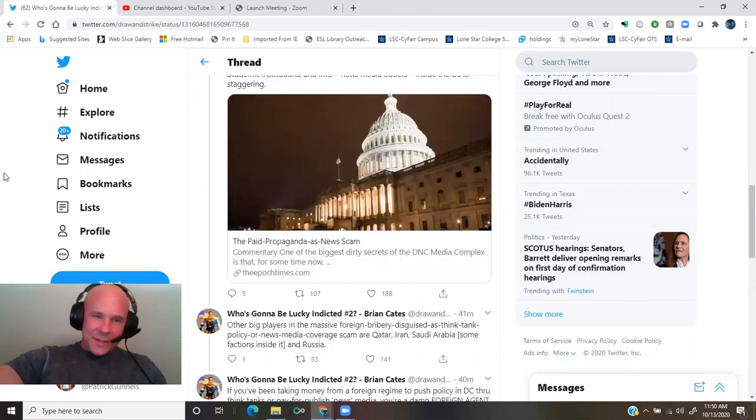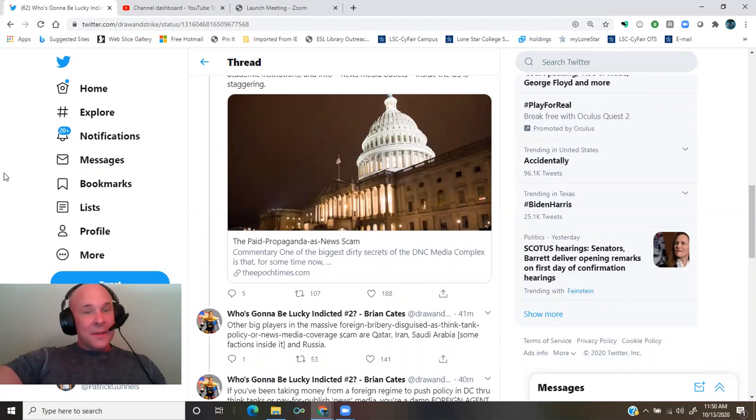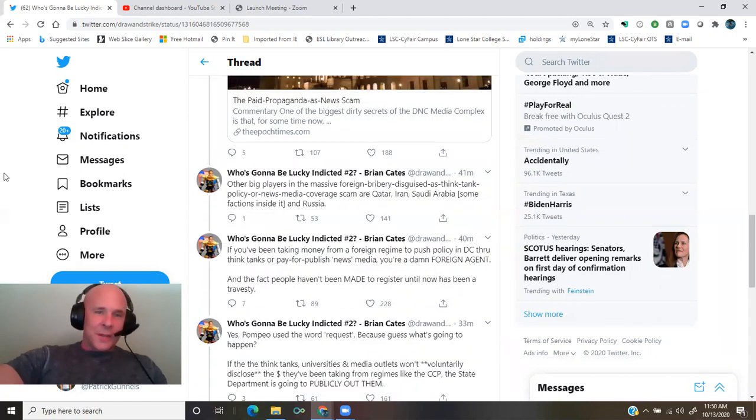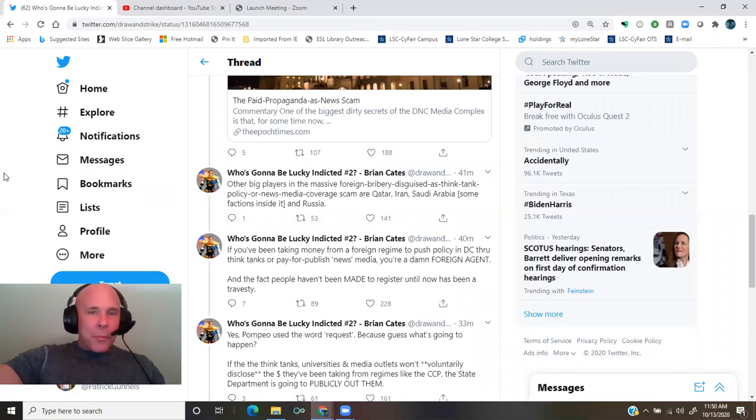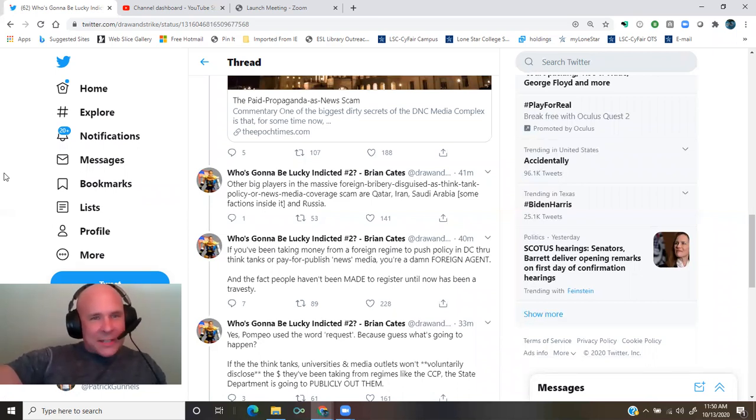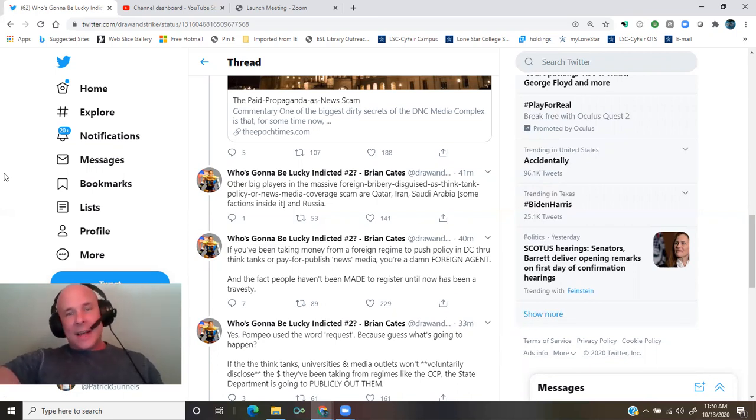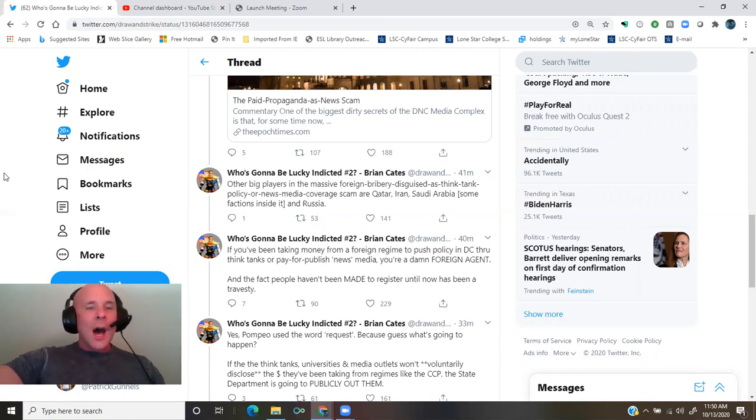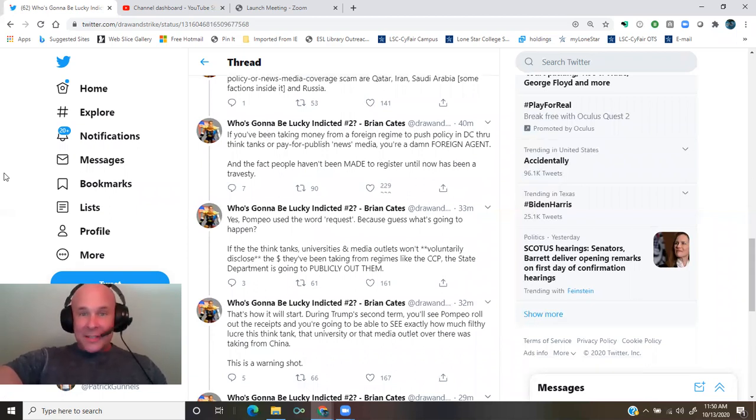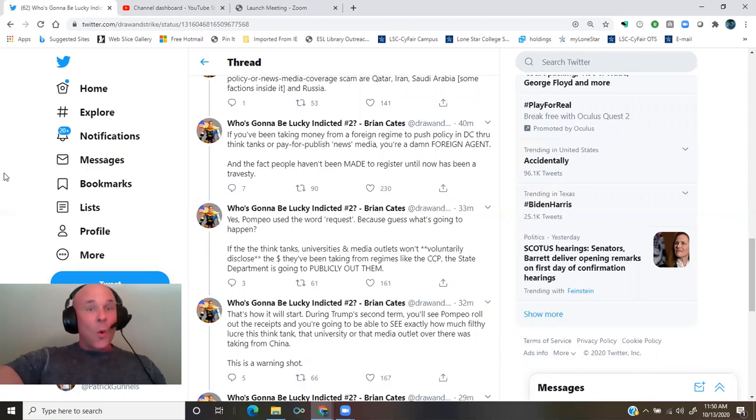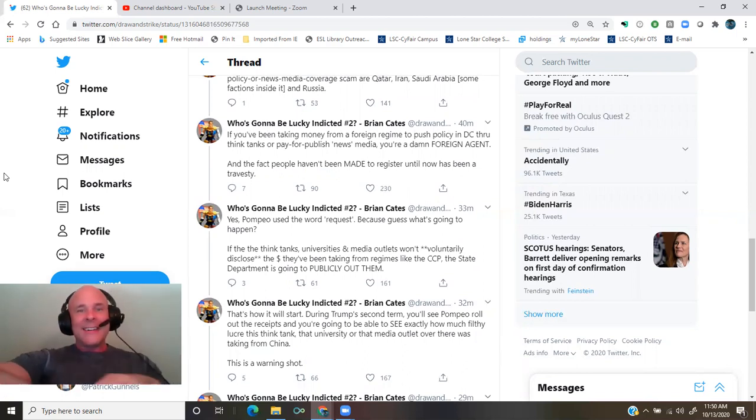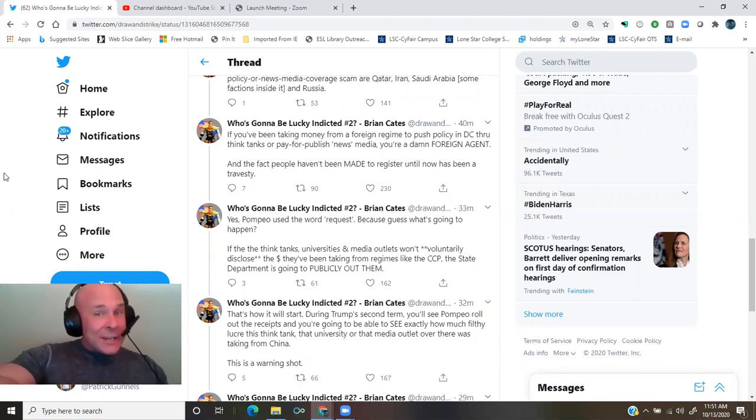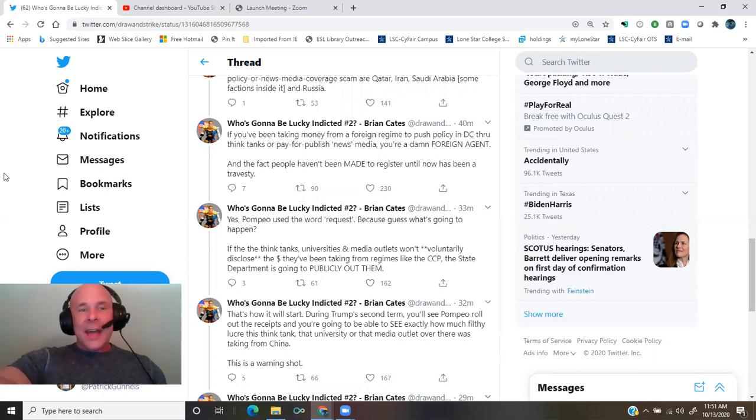The EpochTimes, the paid propaganda as news scam. Other big players in the massive foreign bribery disguised as think tank policy or news media coverage scam are Qatar, Iran, Saudi Arabia, some factions inside it, and Russia. If you've been taking money from a foreign regime to push policy in D.C. through think tanks or pay for published news media, you're a damn foreign agent. And the fact people haven't been made to register until now has been a travesty.